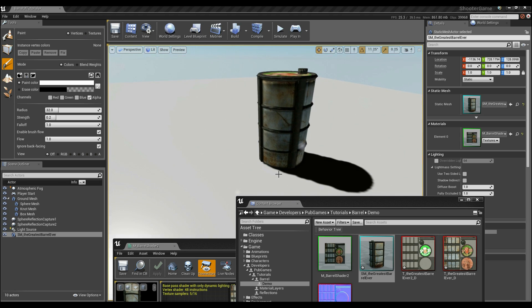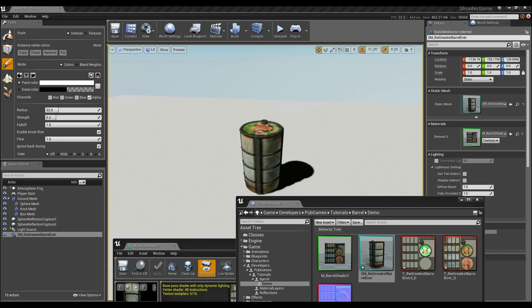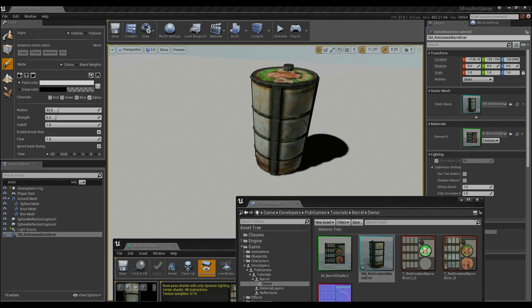So believe it or not, that's actually the end of this part of the tutorial. The next section is going to be focusing on how to set up vertex painting. So stick around and I hope you enjoy it.